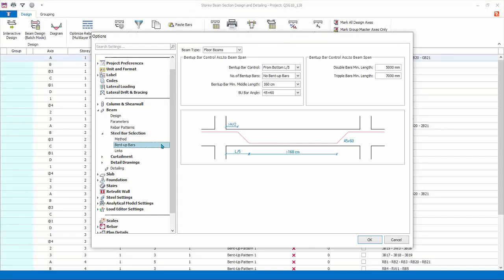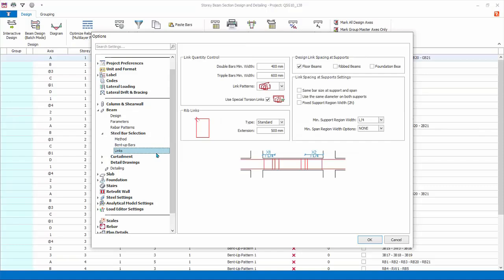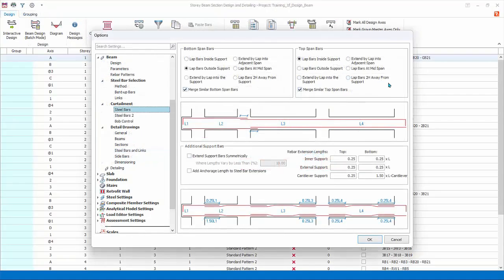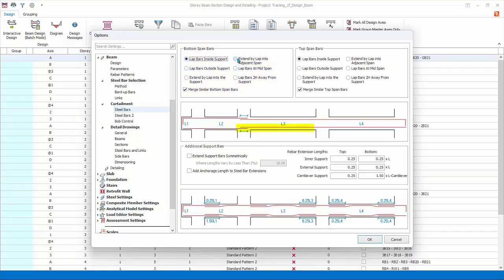Second layer steel settings offers an option for the same bar size and/or same number of bars in the first and second layer. Rebar height-to-width ratio limit for multi-layer patterns will be used to determine which beams are included in the optimize rebar layers function — only beams equal to or exceeding this ratio will be included. Bent-up bars are only used when a bent-up bar pattern is selected. Links: review the link settings such as minimum support region width — refer to the diagram for guidance. Curtailment, steel bars, bottom span bars controls the position of lapping of bottom bars; refer to the diagram below when changing options.